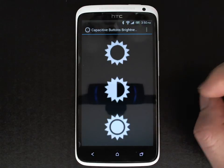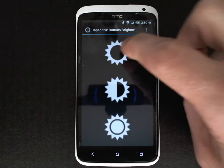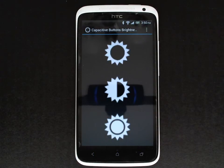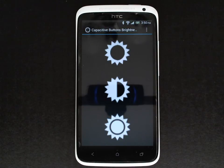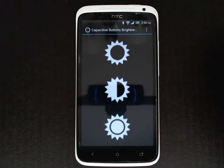I typically leave my device on the dim setting and I sometimes set it to off if I'm watching a YouTube video or something like that in a dark room. It's really handy to have.